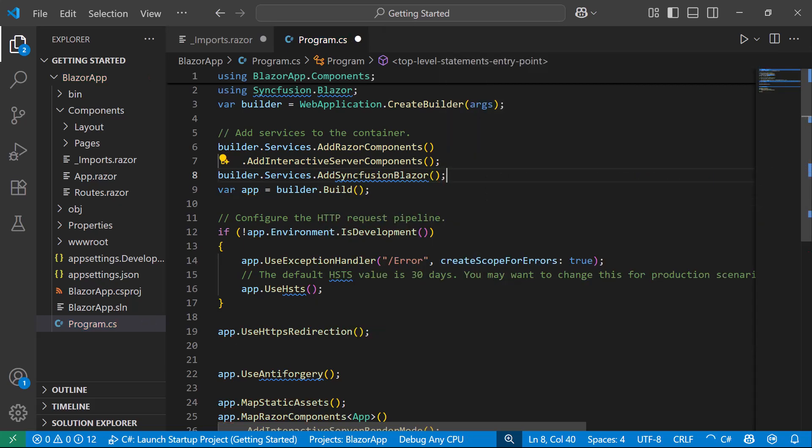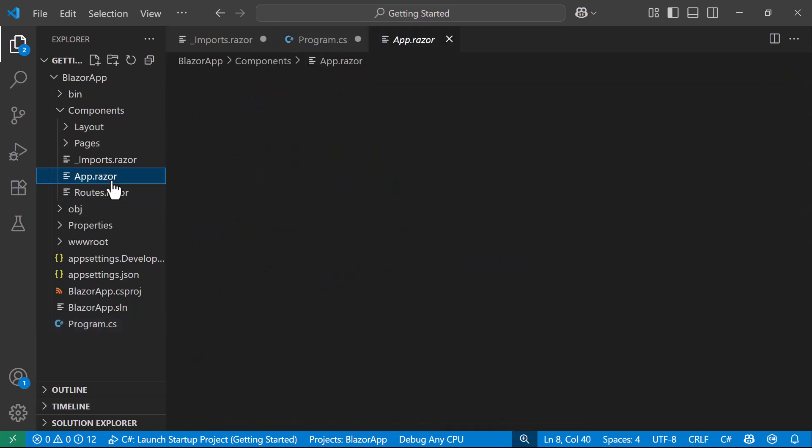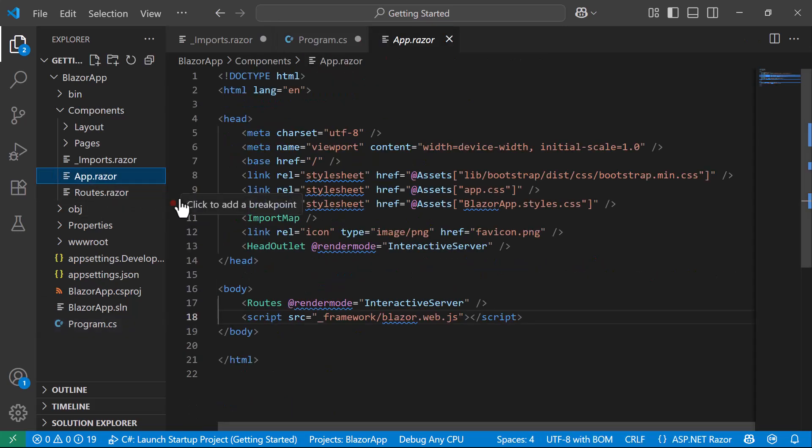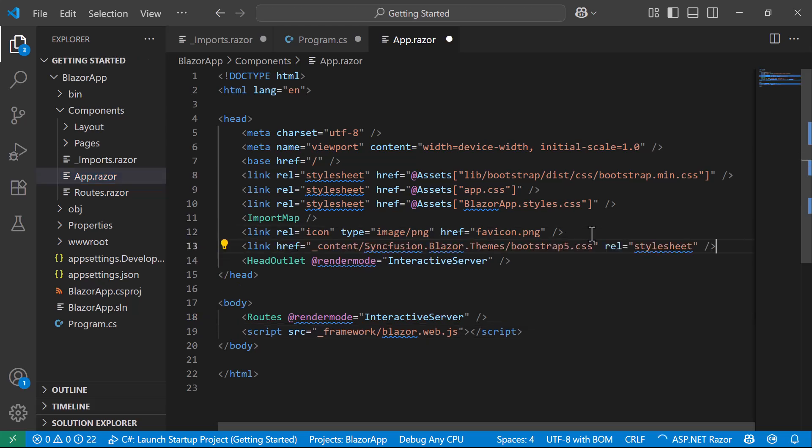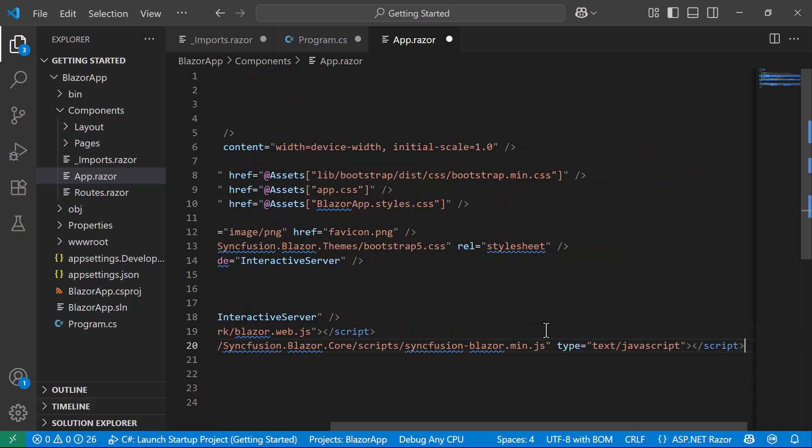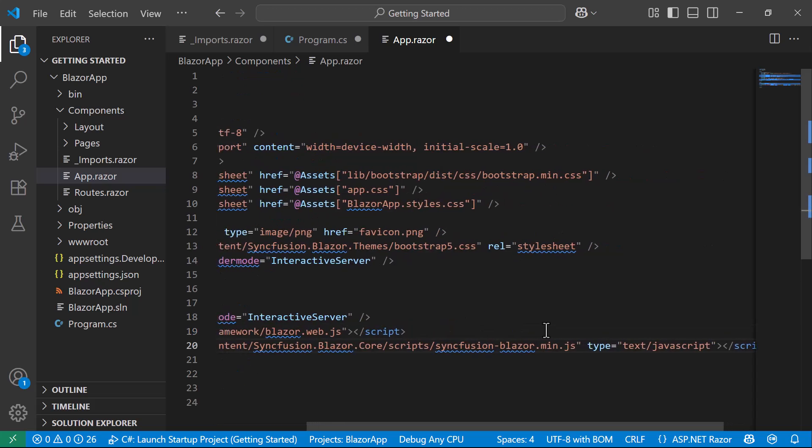I need to reference the CSS file for the Blazor Data Grid component. So I navigate to the AppRazor component and include the CSS reference from the installed package. I have also included the necessary script reference here.